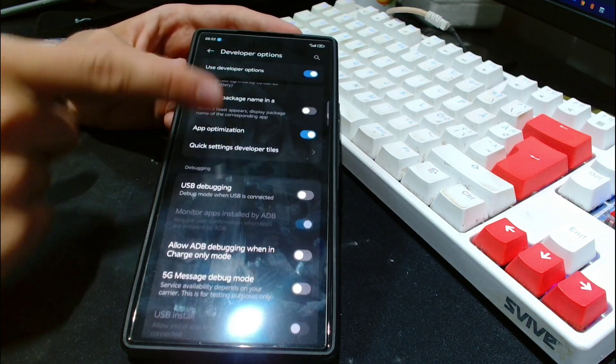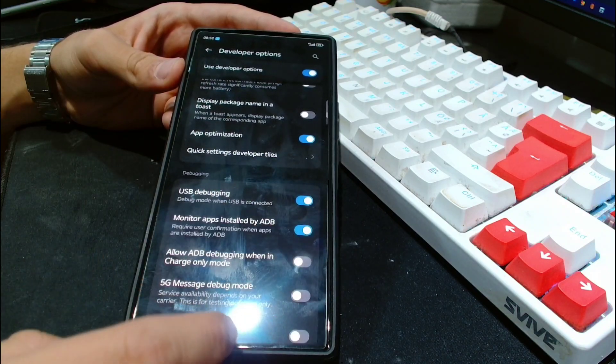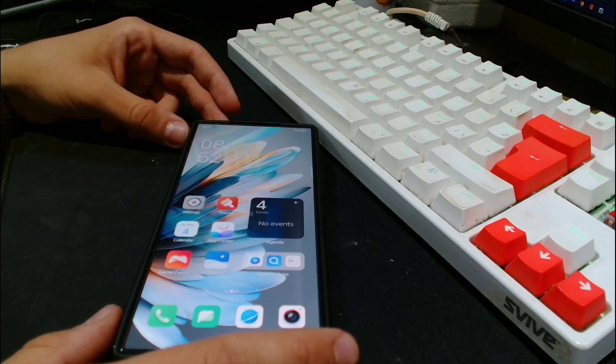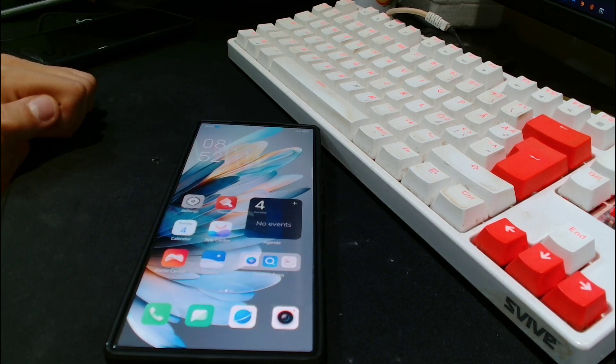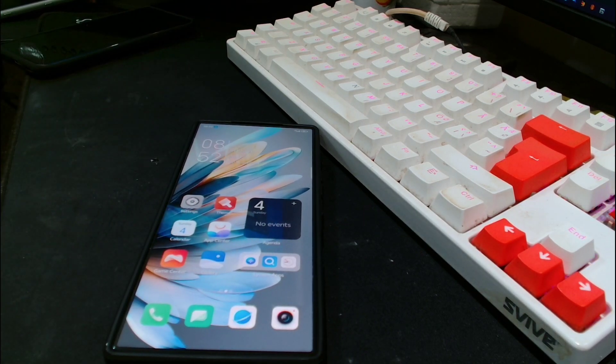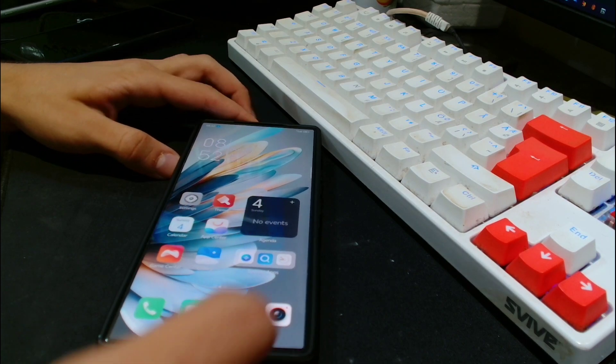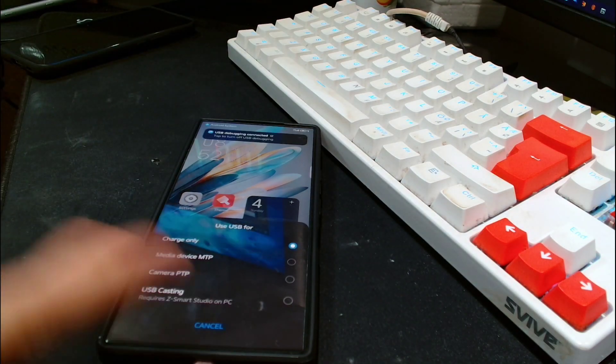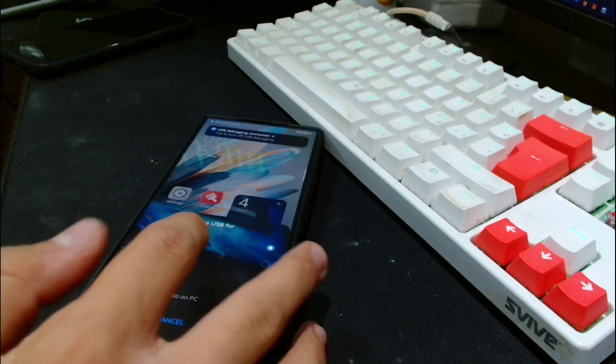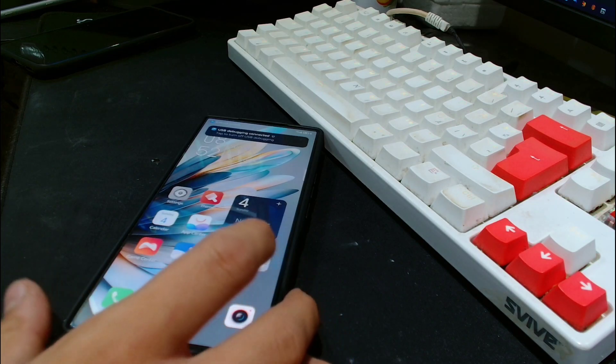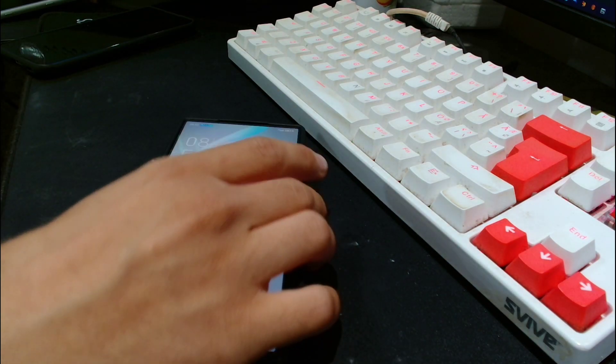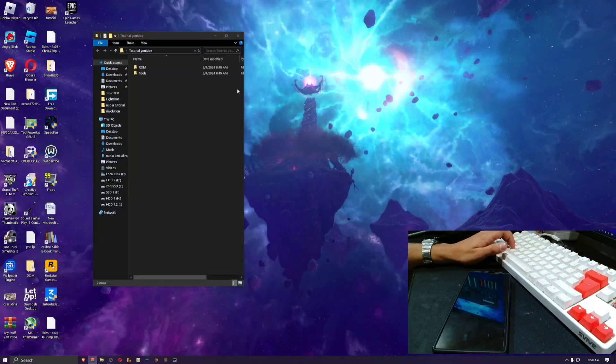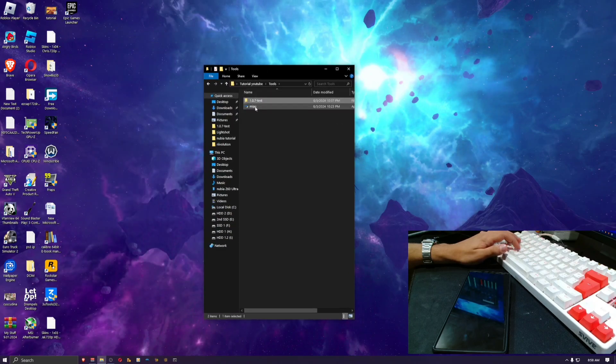We're gonna search for USB debugging and enable it. Now we're gonna get a USB cable and plug it into the PC. I've got my cable here and it's gonna ask for USB debugging permissions. First it's gonna say USB debugging connected.